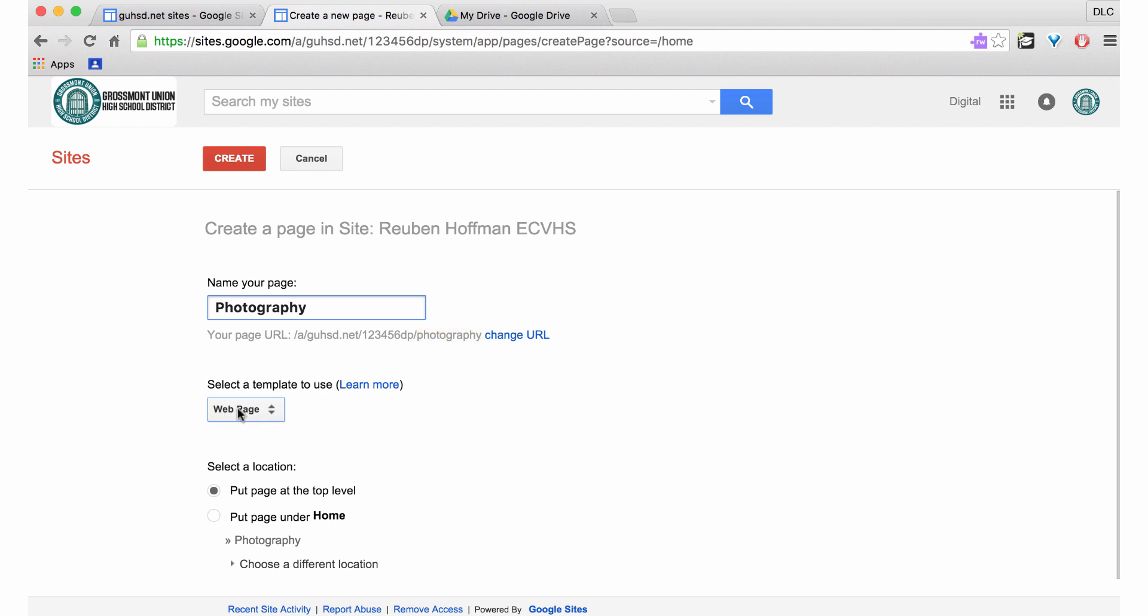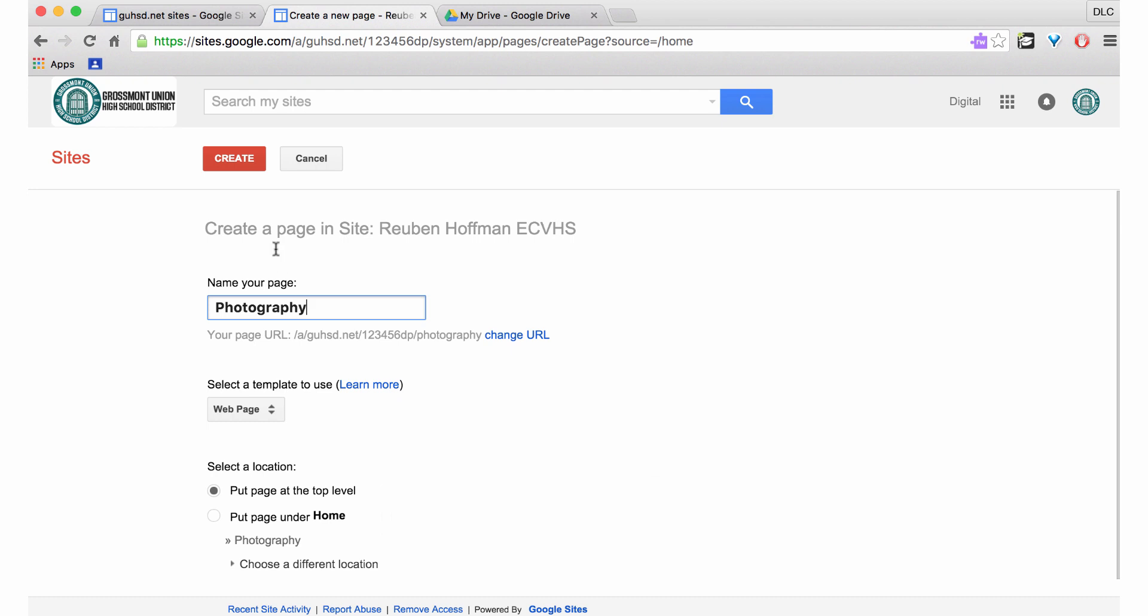I'm going to leave it as a web page, and I'm going to find out where I want to put this. In this case, I'm going to put it at the top level.